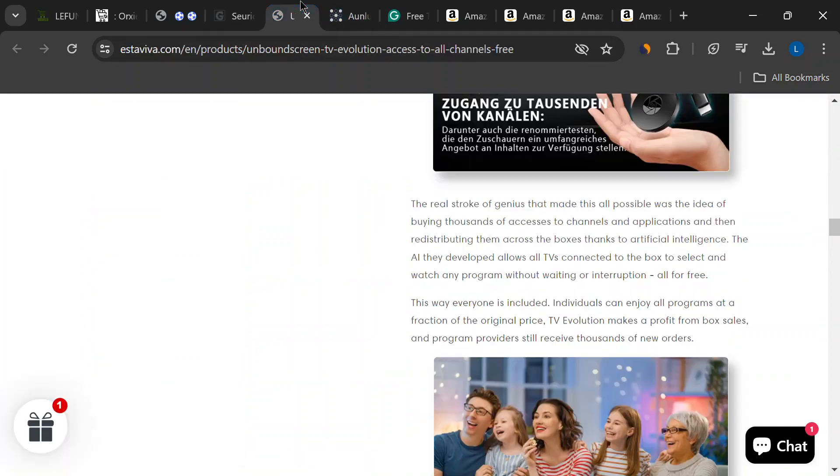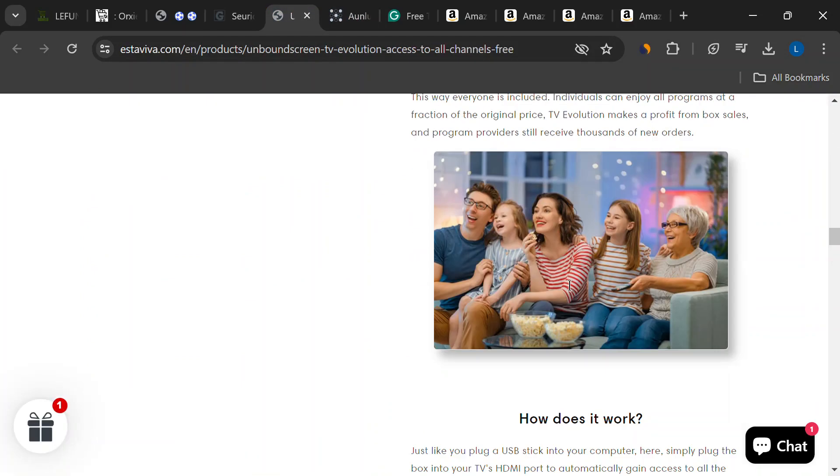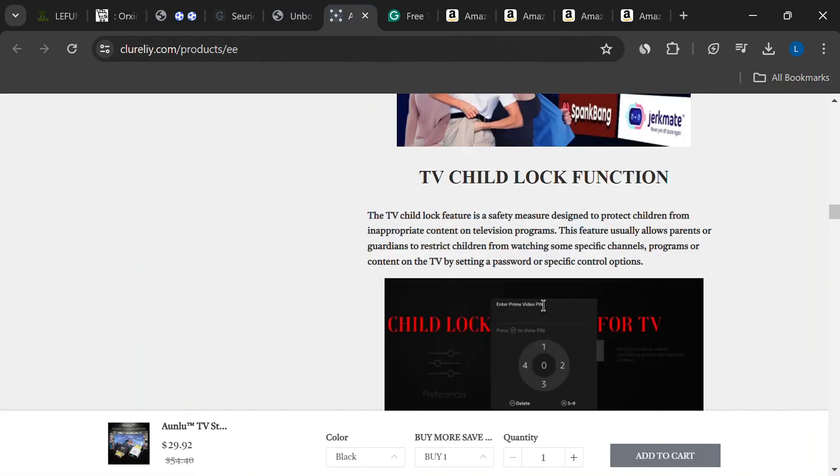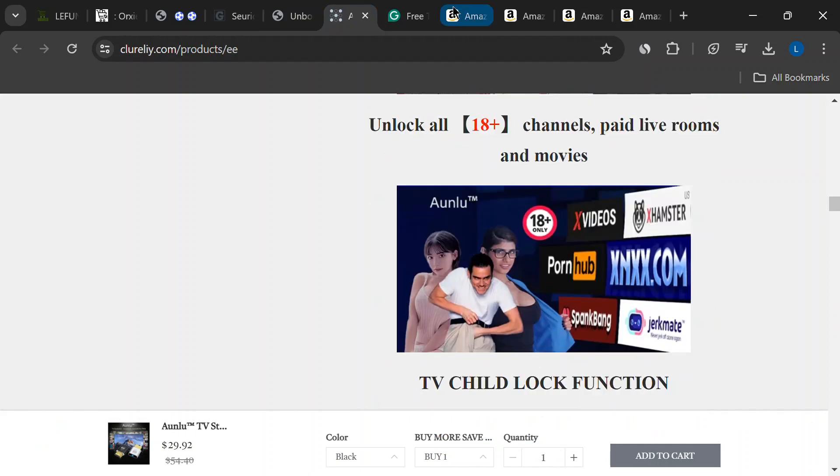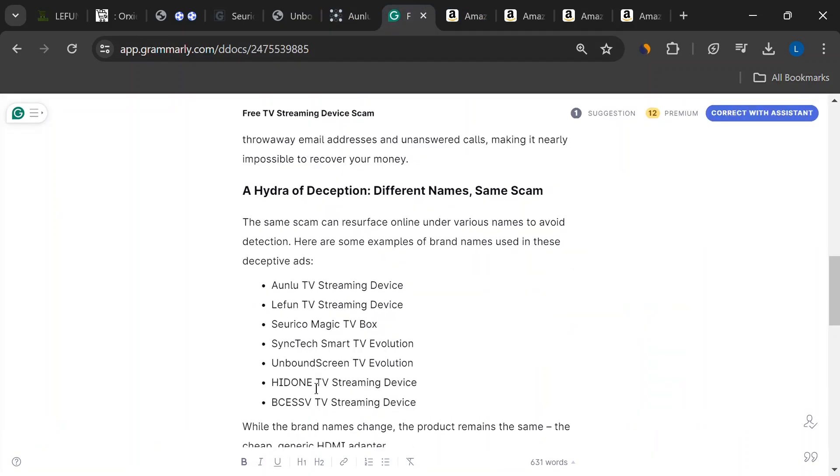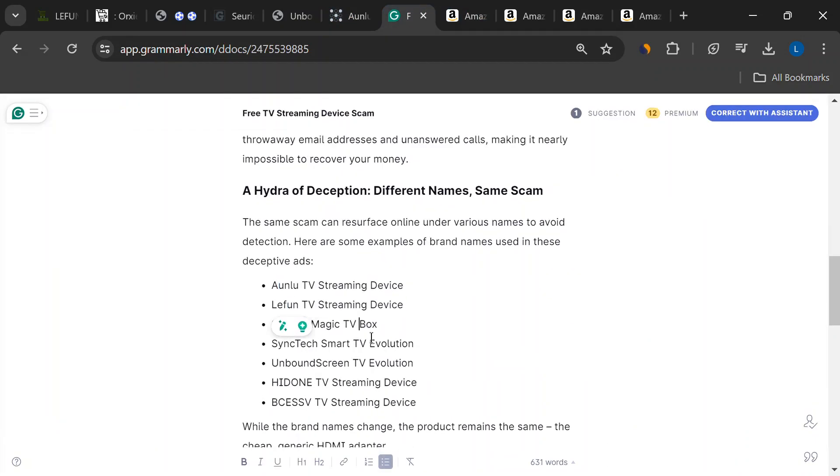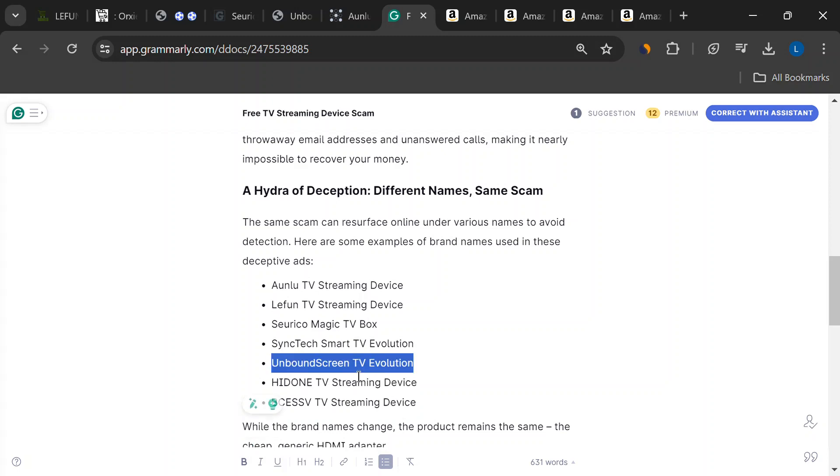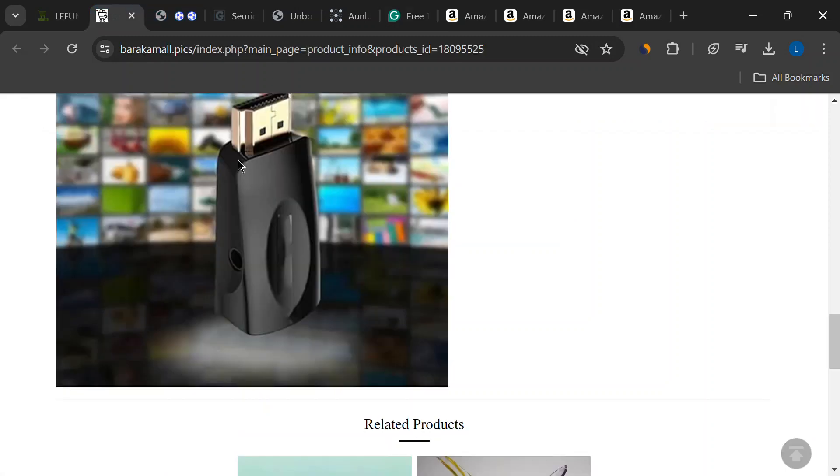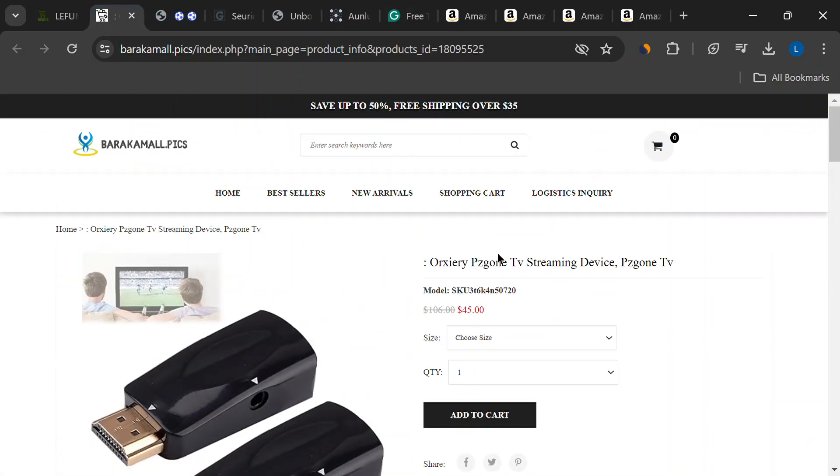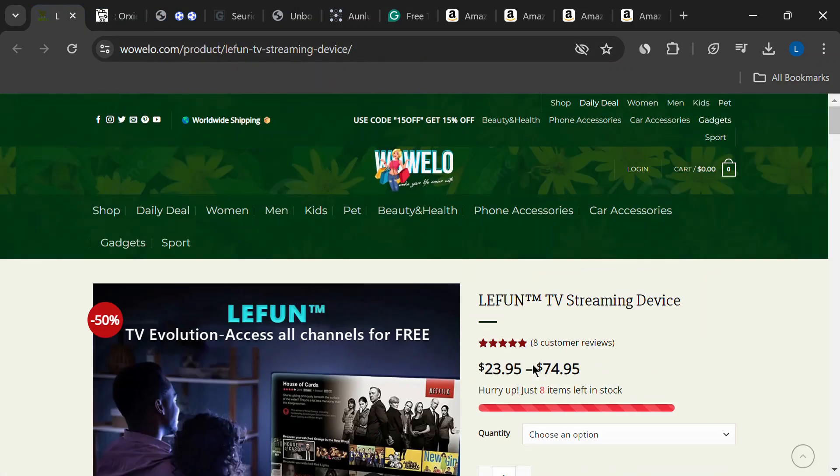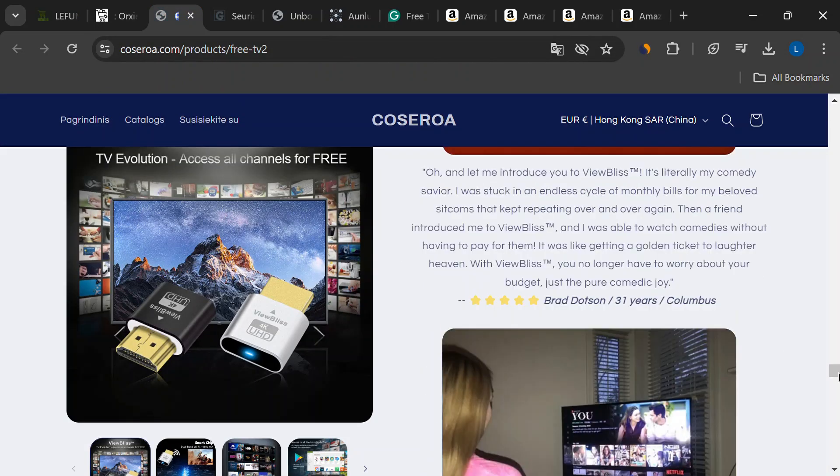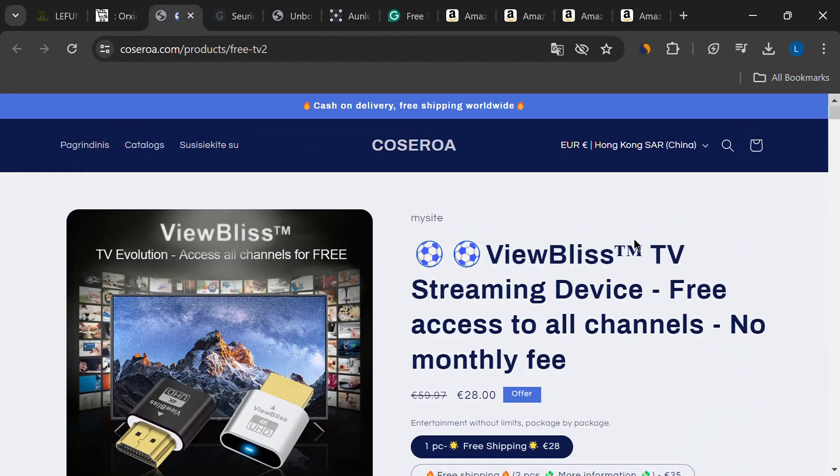One thing to watch out for is that these scams keep popping up under new names. You might have seen the ViewBliss TV streaming device, but there are others. Aonlu, Lafun, Sirico Magic, the list goes on. They all promote the same cheap device with slightly different marketing. These companies are like chameleons, constantly changing their colors to avoid getting caught.